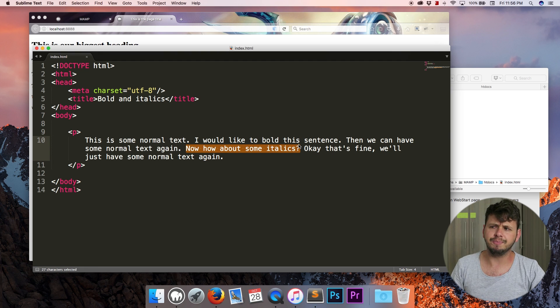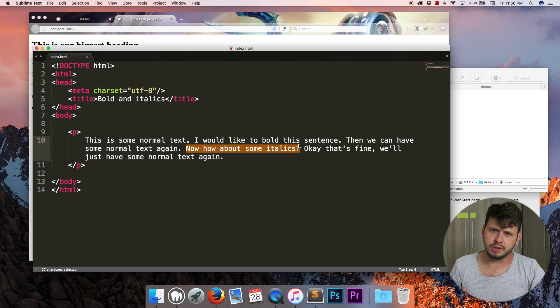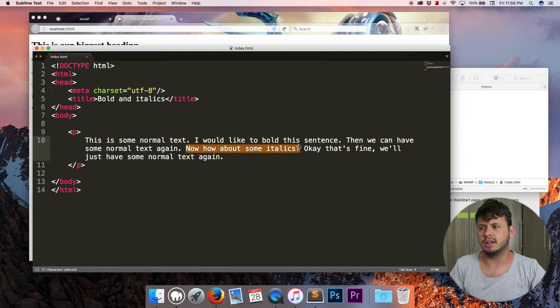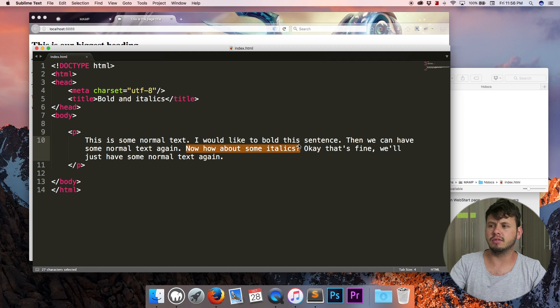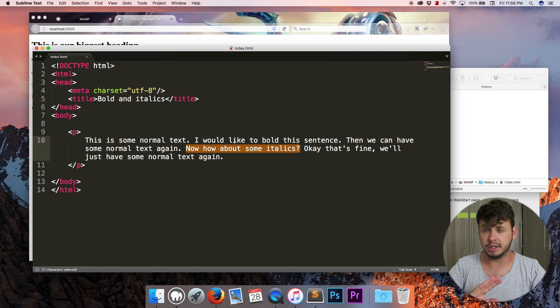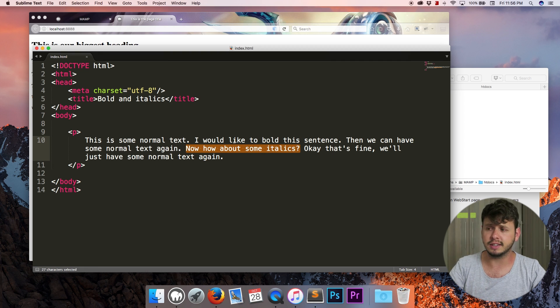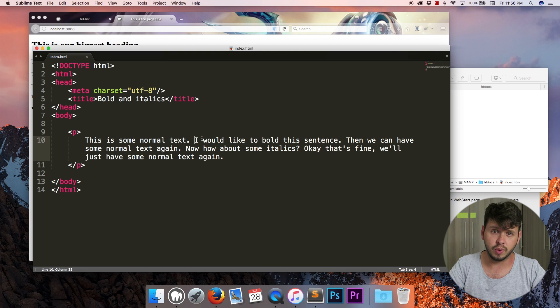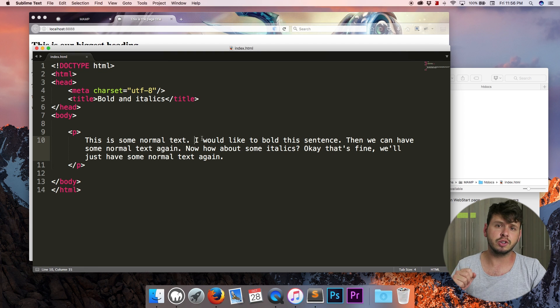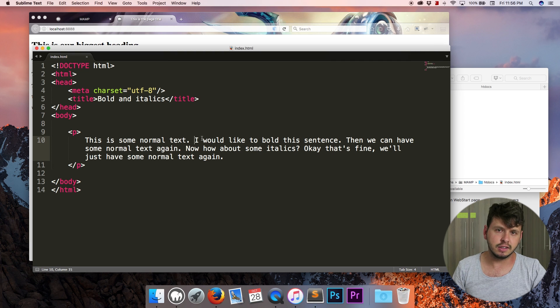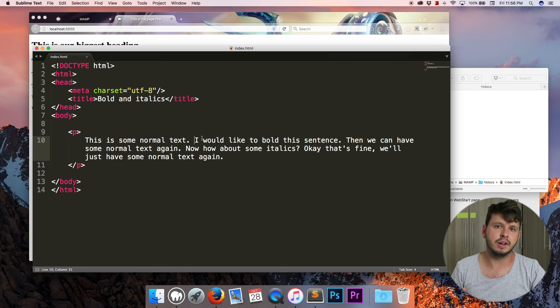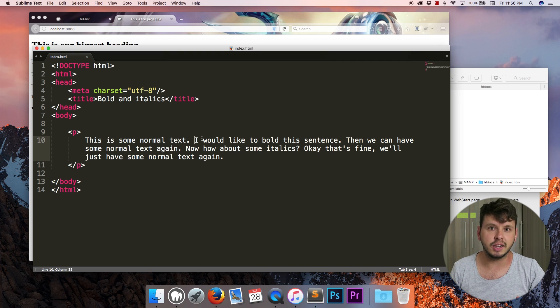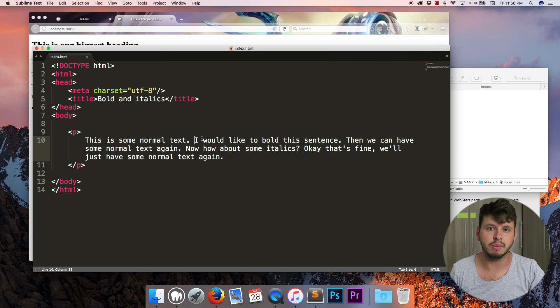Now there are a couple different ways to bold text in HTML, but using just pure HTML no CSS I'm going to show you guys two different ways. The first way I'm going to show you guys is semantic markup. Now semantic means that the HTML actually means something.